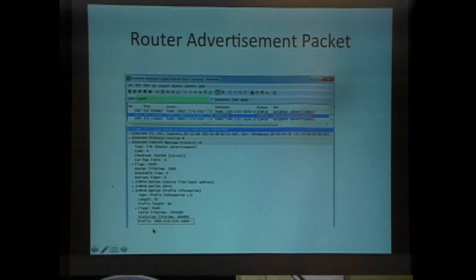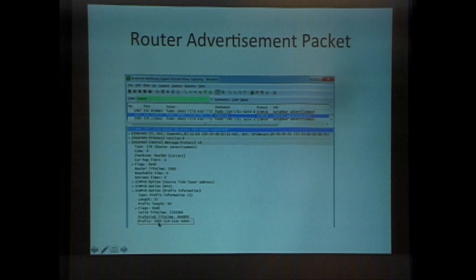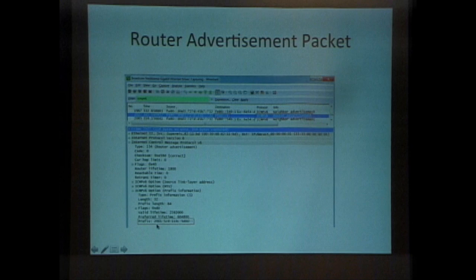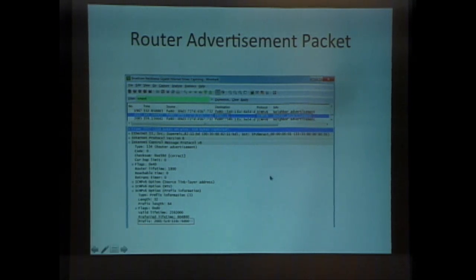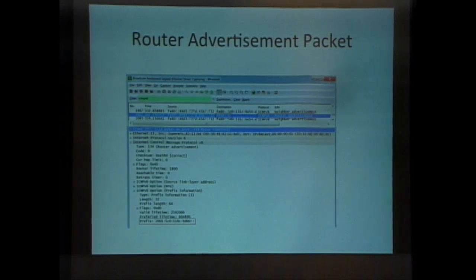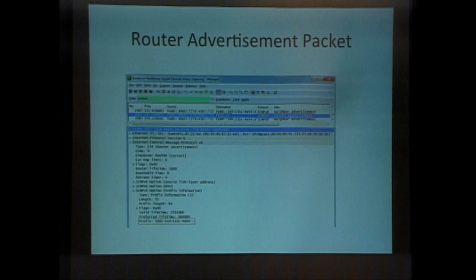One router advertisement packet has header information and then a prefix — it sends the first 64 bits of the address and says 'here's the network you're joining, make up any junk you want for the last 64 bits.' That's IPv6 automatic addressing. DHCP does exist for IPv6 but it's almost never used.